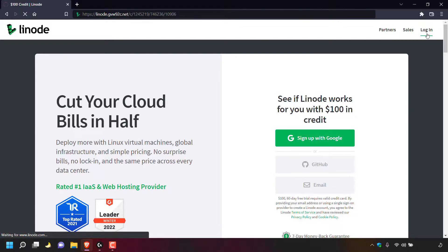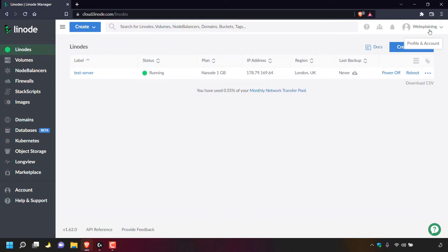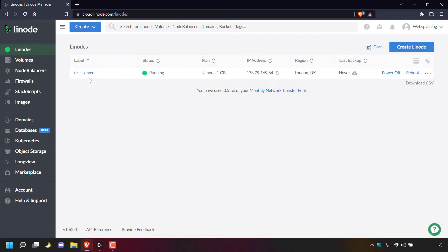You'll now be logged into your Linode account and taken to your Linode dashboard. I'm currently viewing a list of my Linodes. If you're not taken to Linodes directly, make sure you left click on Linodes on the left hand side to be taken to a list of all your Linode servers. As you can see, I only have one Linode server called test-server. The status is running, it's a nanode one gigabyte plan, this is the IP address, its region is London UK, and it has never been backed up.